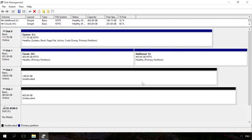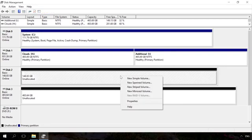After that, right-click on the drive which you want to use for storage space and select the type of new volume depending on your goals.